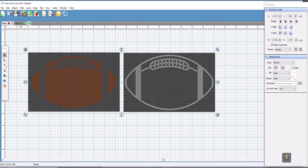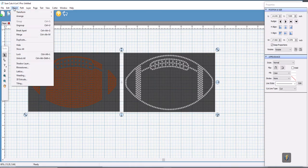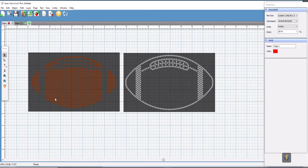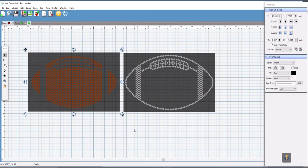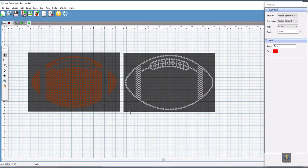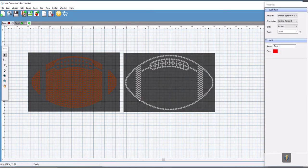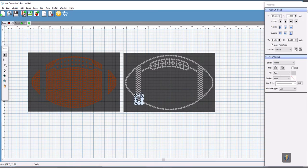We want to ungroup this, so we're going to select ungroup and now our boxes are separate objects as well as our individual circles can now be selected.